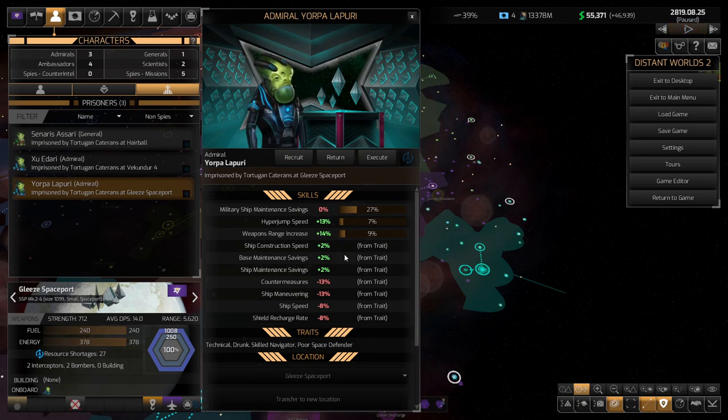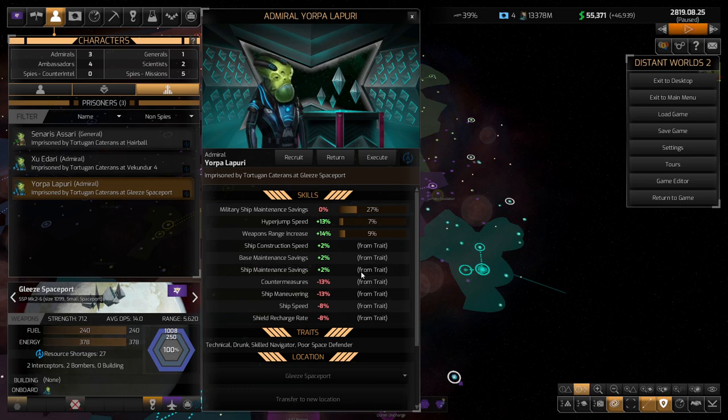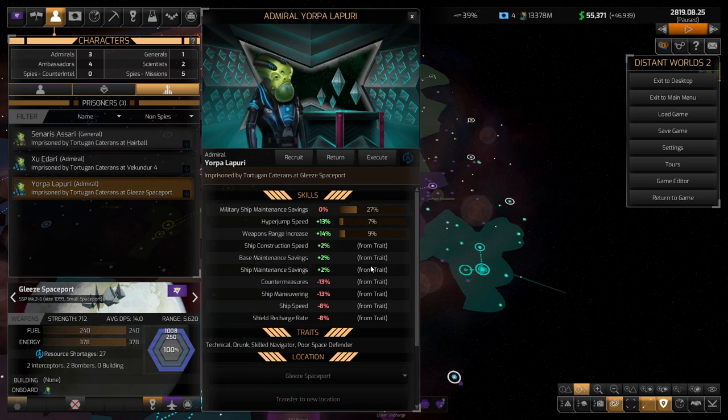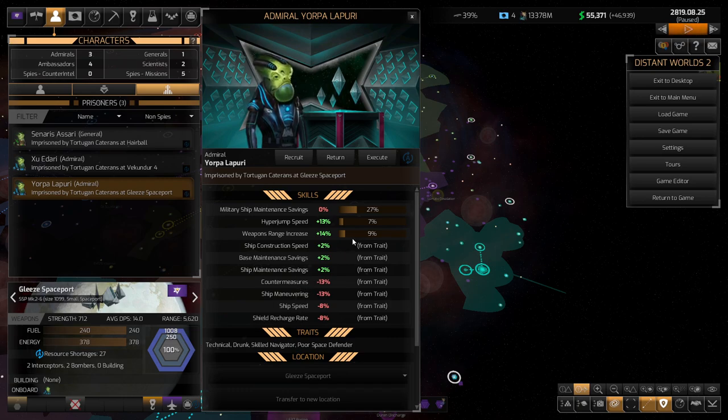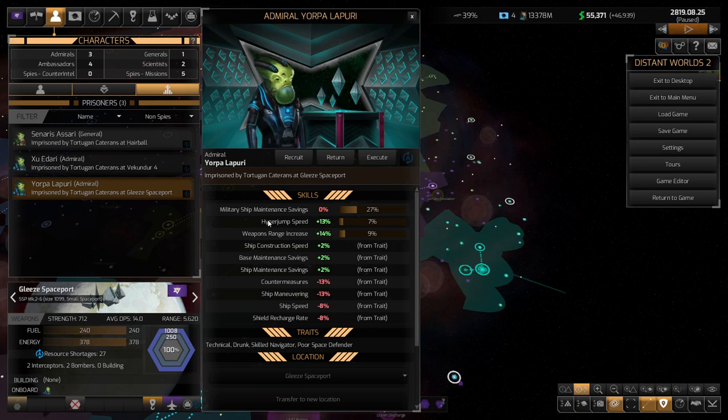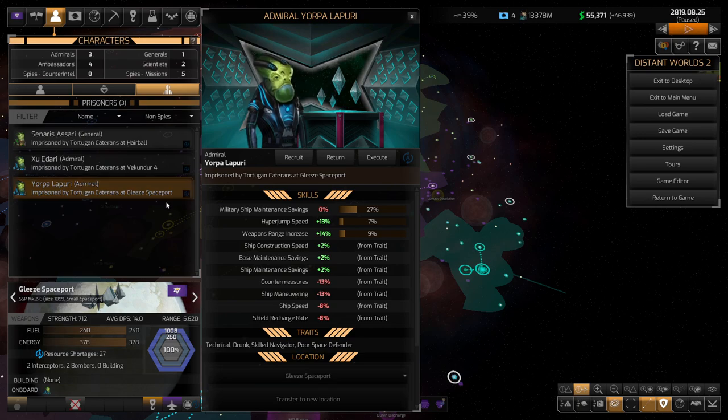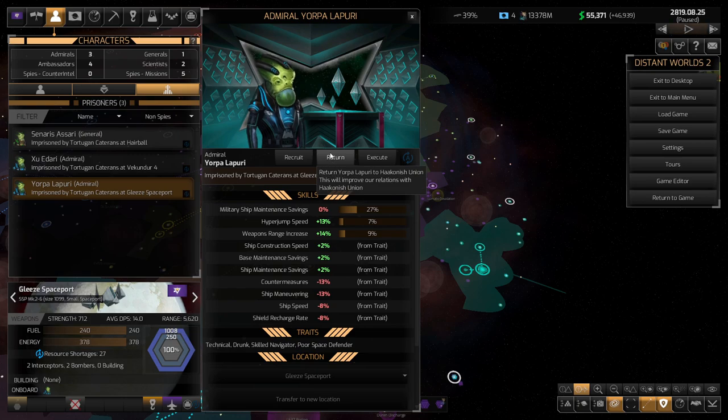Or we could execute him. I don't know what the advantage of executing him is, other than he can't escape. But I have no idea what the escape rates are like. And honestly, I don't know if it would be a negative for him to escape. Is he really a benefit to the enemy? I don't know. I guess you could put him on a base.